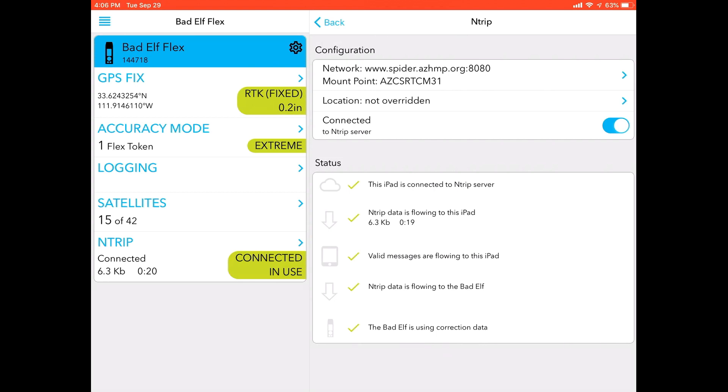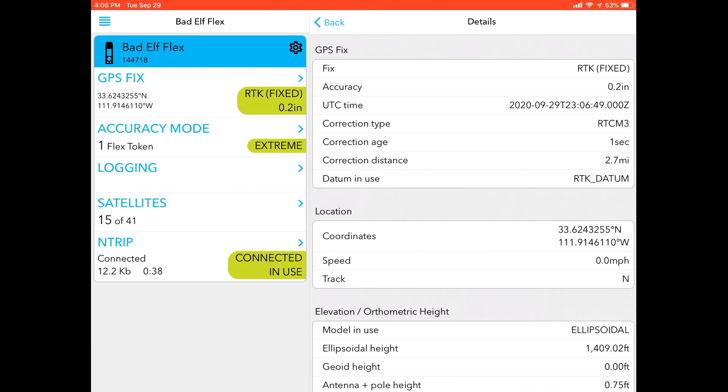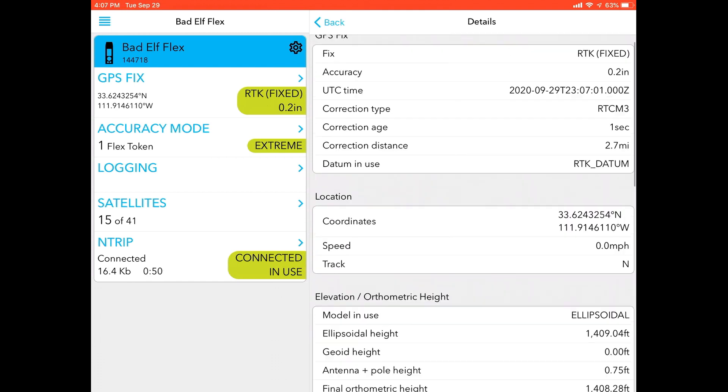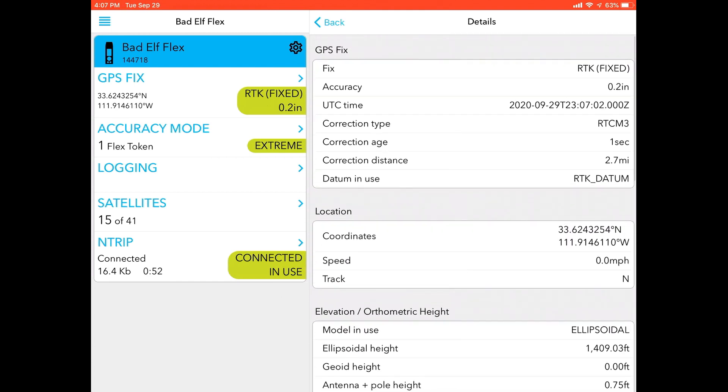You can see again under accuracy mode you see that it says extreme. Under NTRIP, you see that it says connected in use. You can see that we're currently operating with about 15 of 41 satellites, and our estimated accuracy horizontally is 0.2 inches. So if I click the GPS fix screen, you can see that I am using RTK. You can see that my correction type is RTCM3, and so you can look through here and know that I am correctly connected to my RTK system.